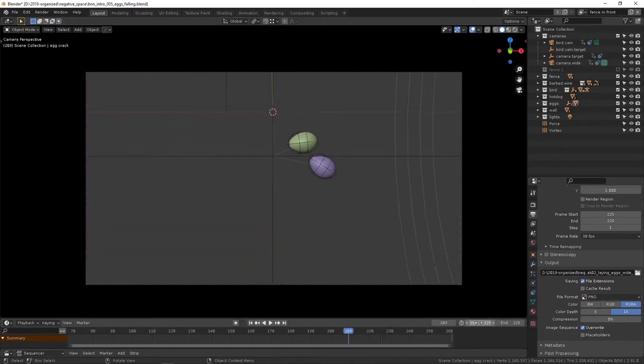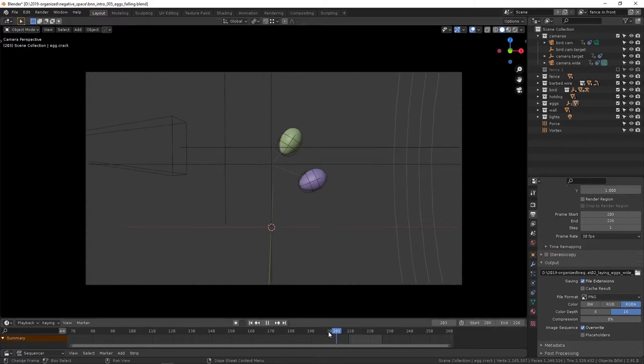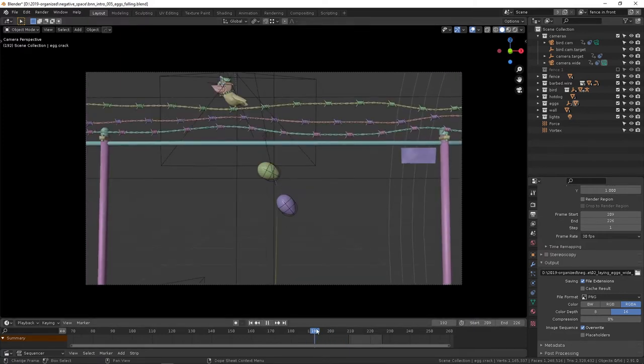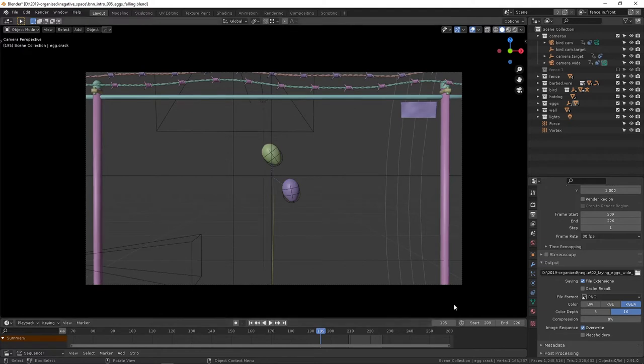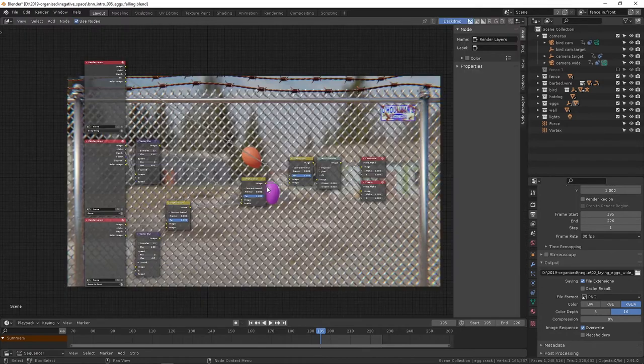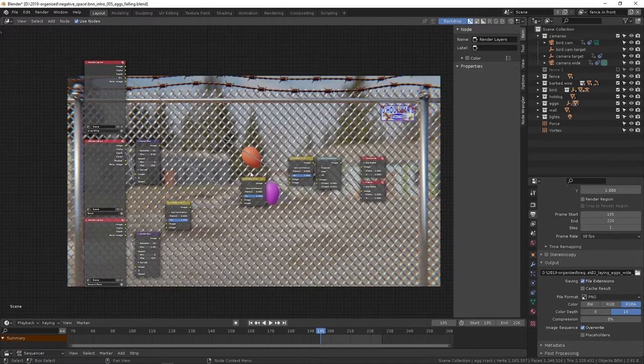Okay, so everything else including passes and everything are exactly the same. So I'm gonna go here to 195. I'm gonna render this out and we'll take a peek at the compositor.